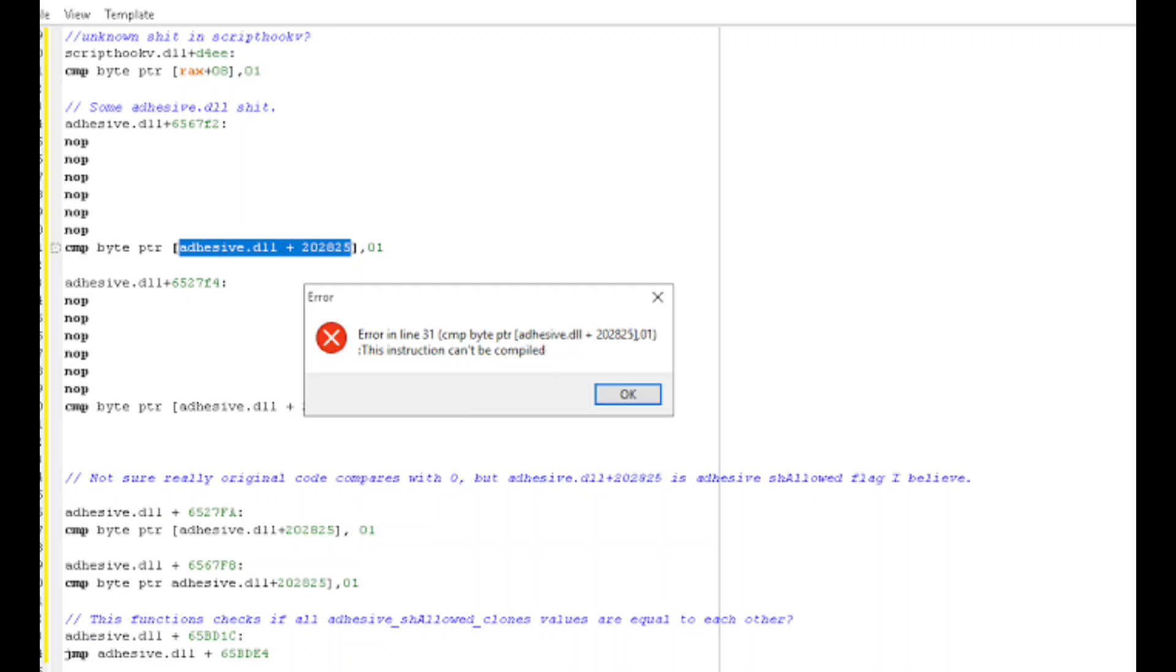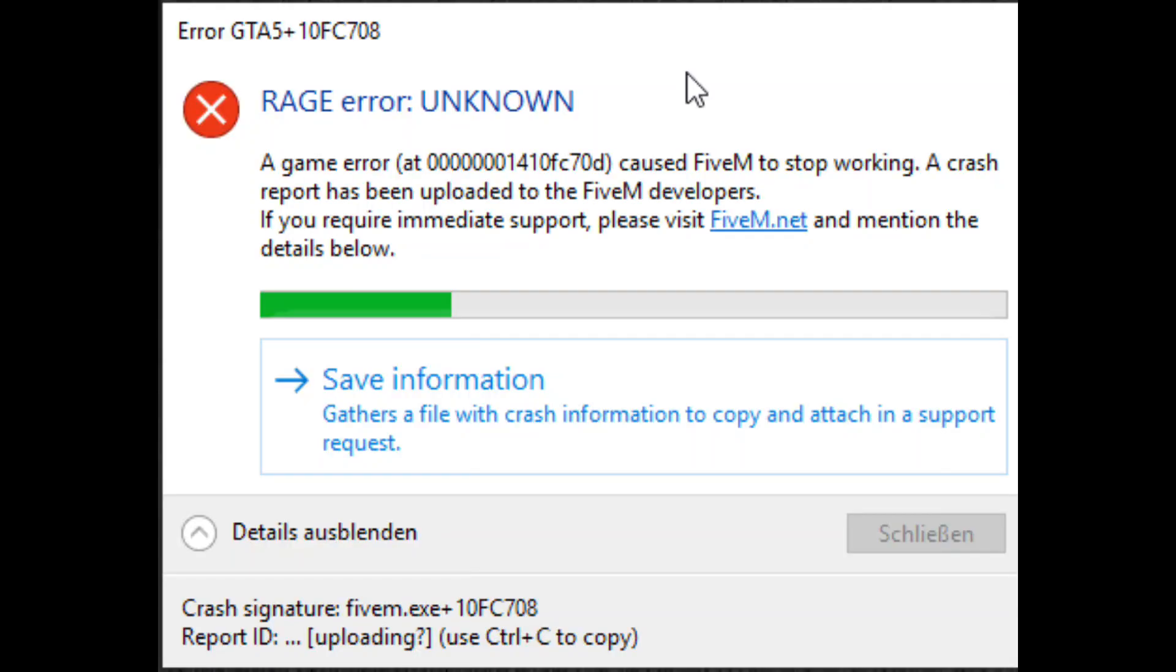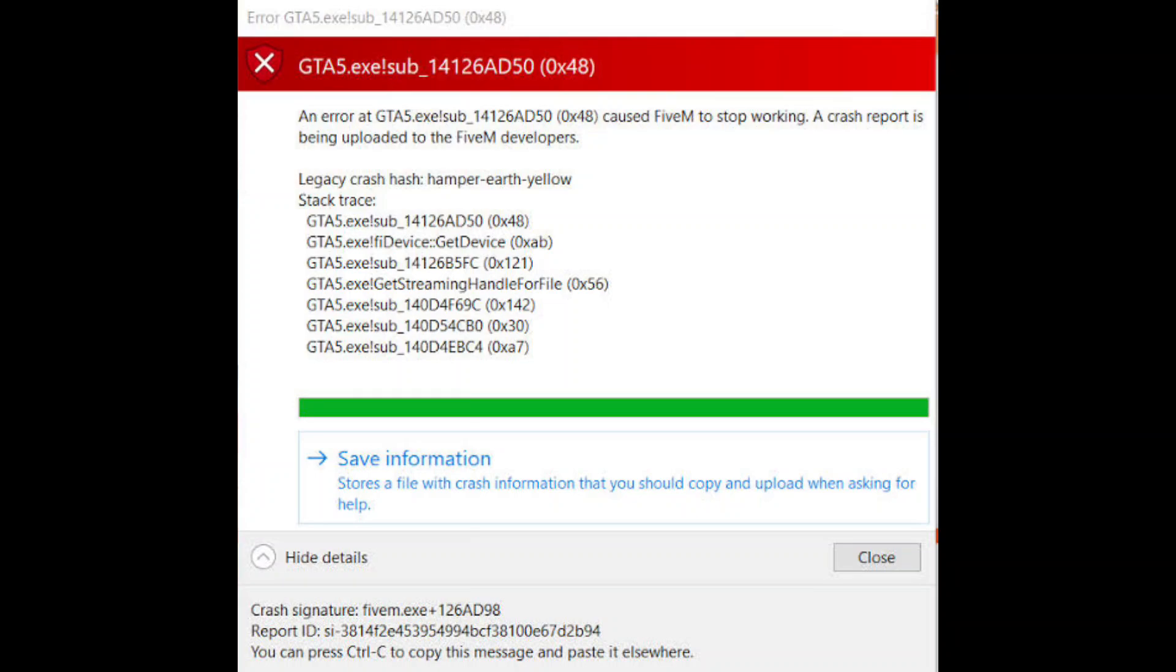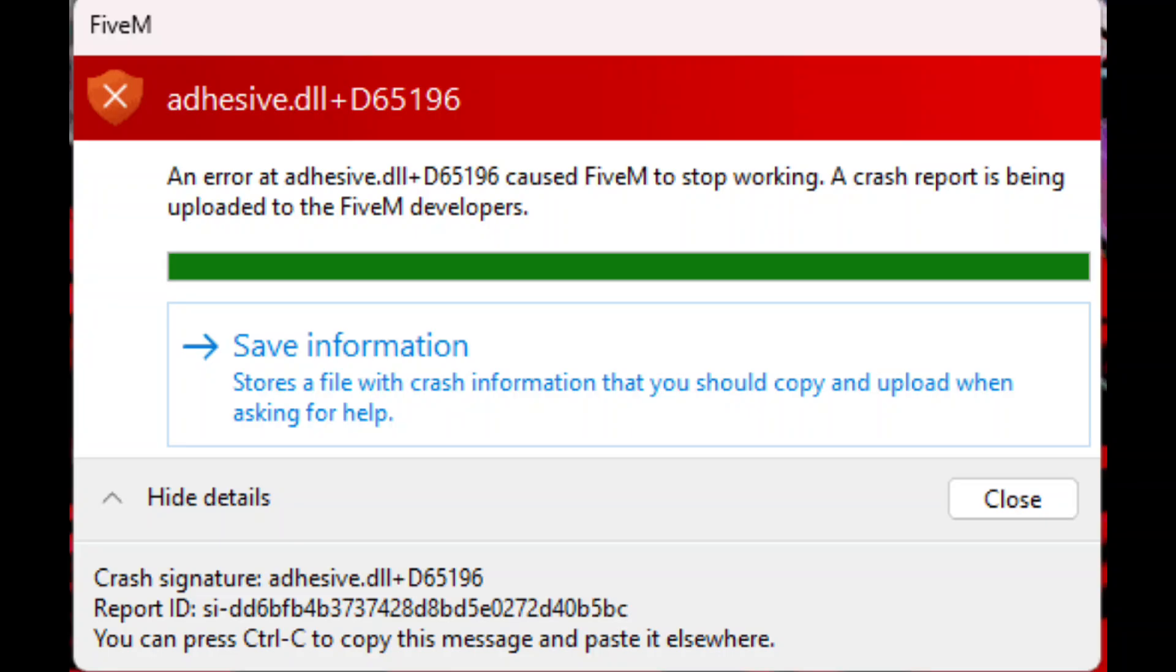Since I recently uninstalled 5M, my folder is empty, but if yours is installed, you'll see a lot of files. Look for the adhesive DLL file and try deleting and reinstalling it. If that doesn't solve the problem, go to the CitizenFX file.